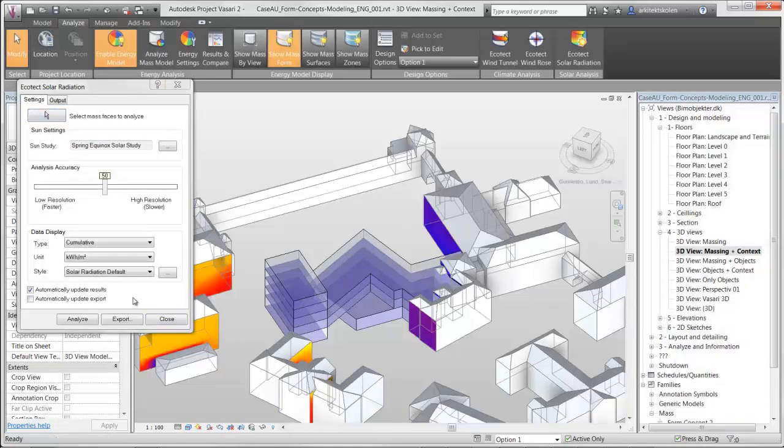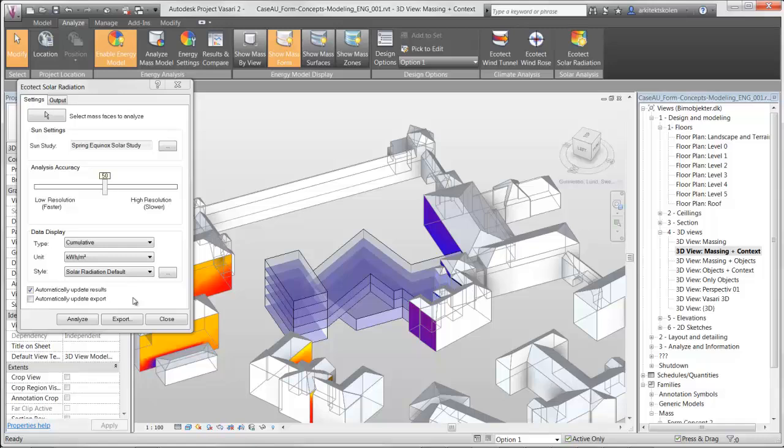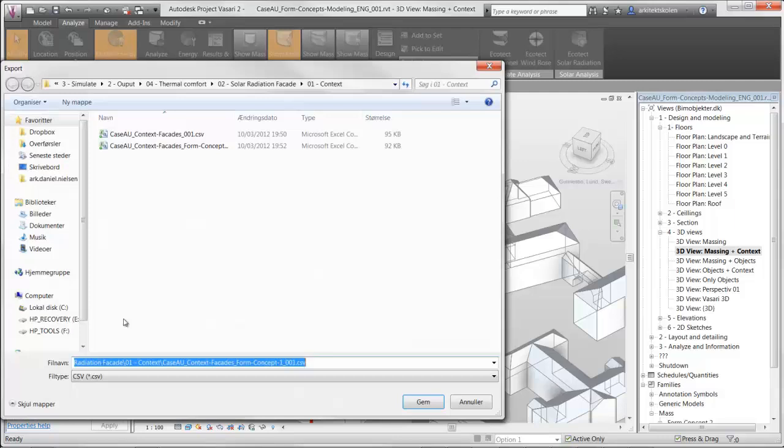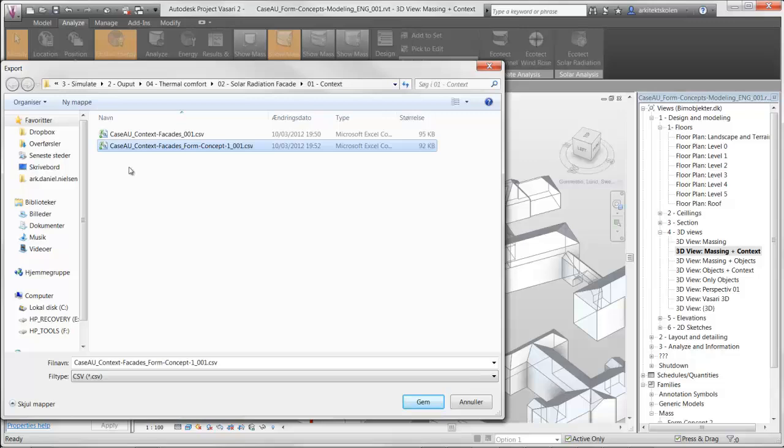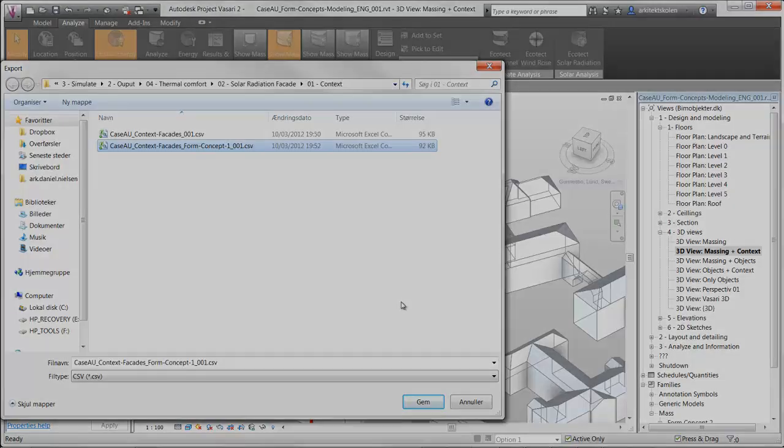Now I have run the solar radiation with this form concept, and I want to export it as a CSV file, a file format that can be opened in Excel. Then you save the file with some kind of logical name and put it into the comparing sheet.